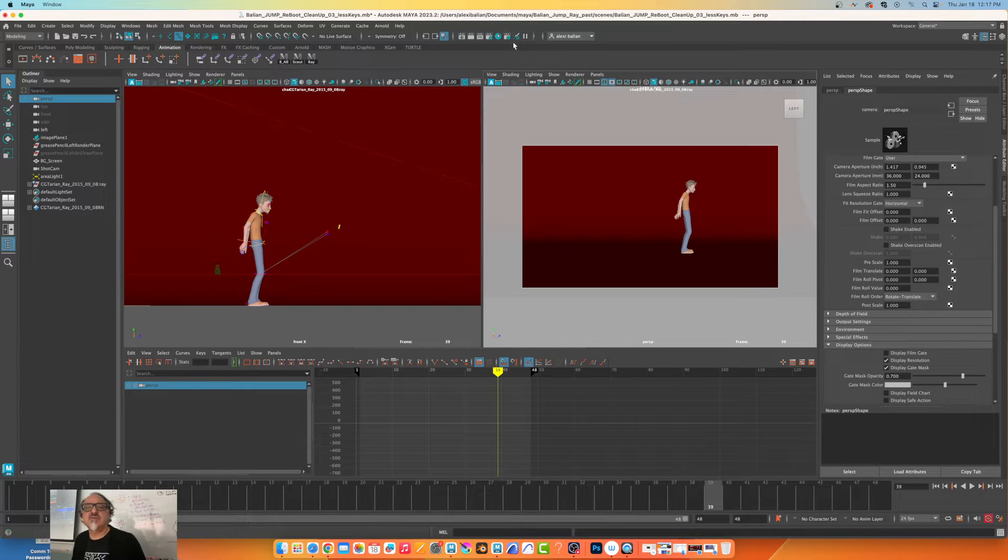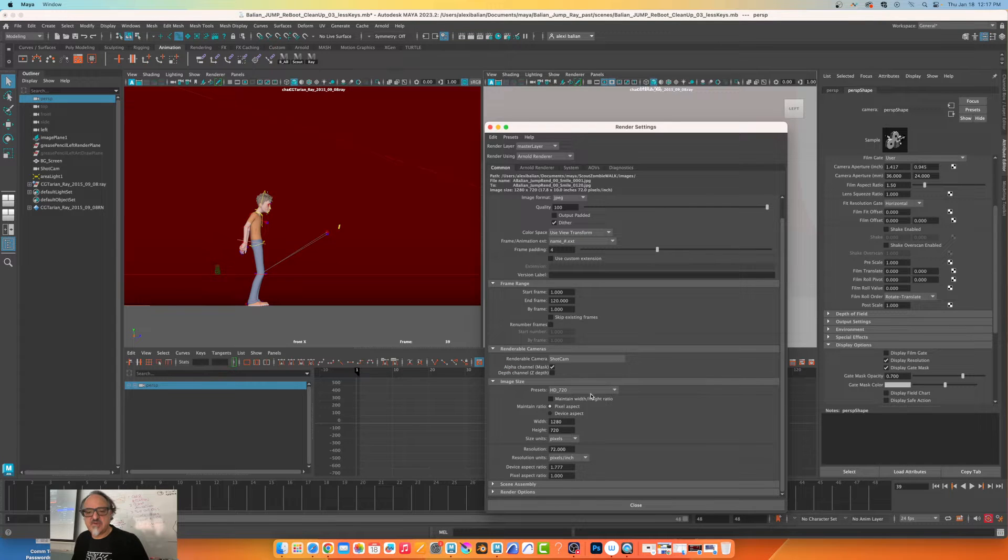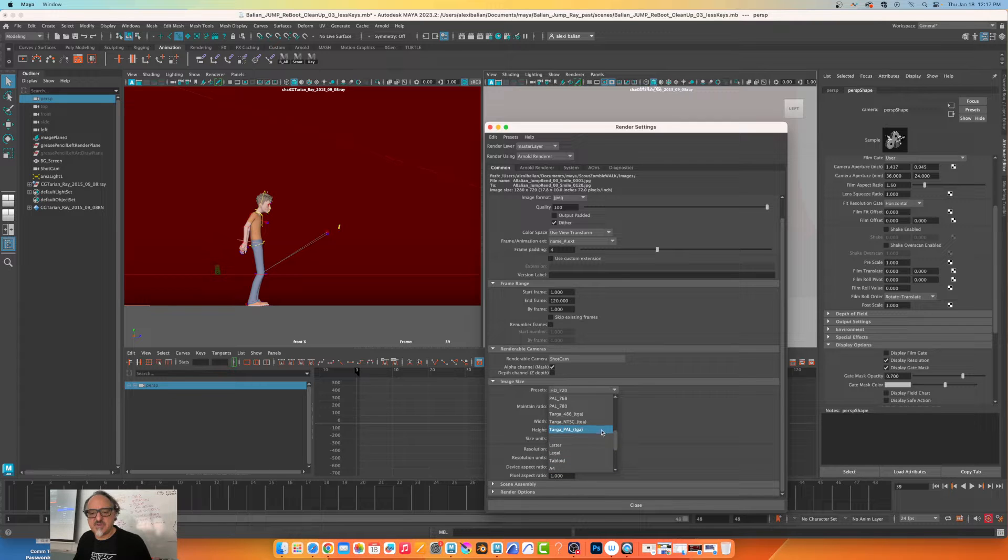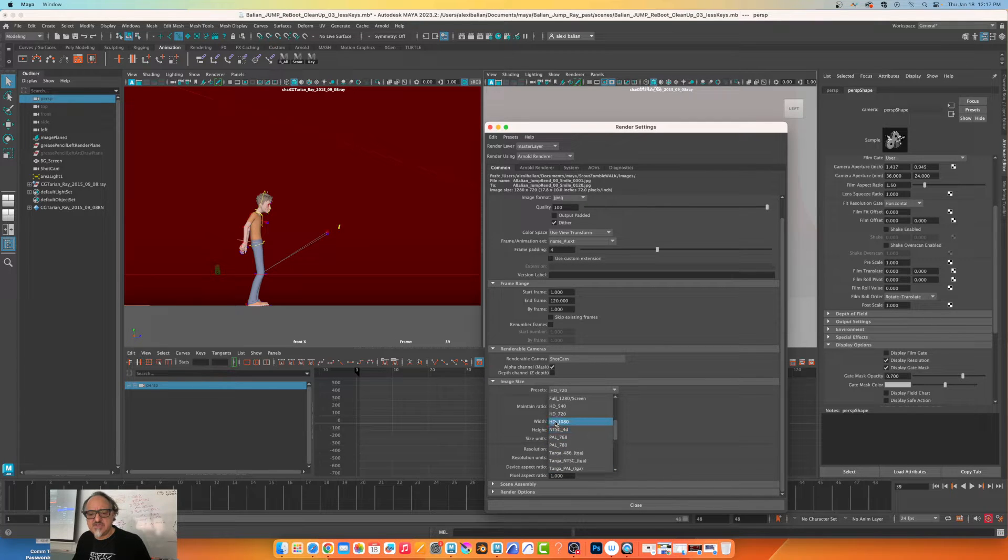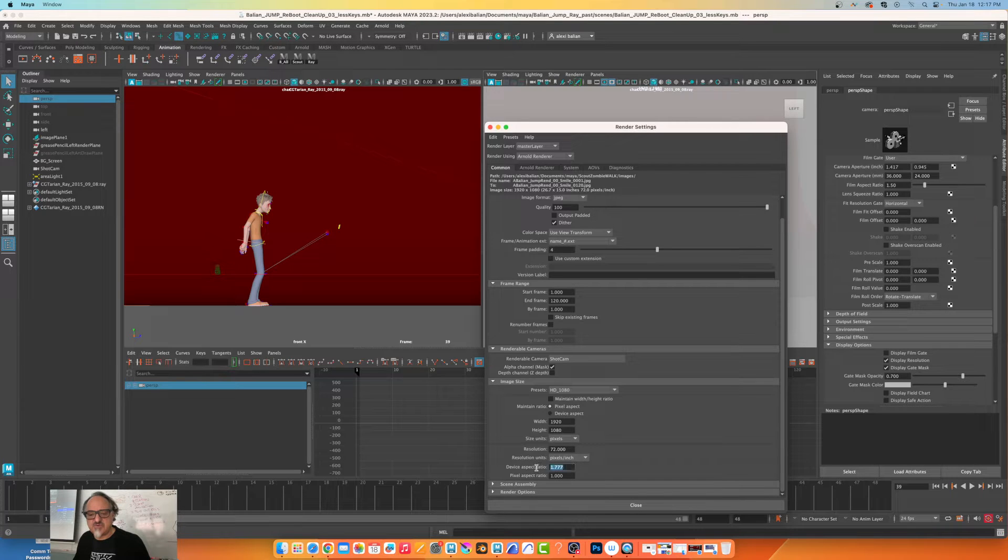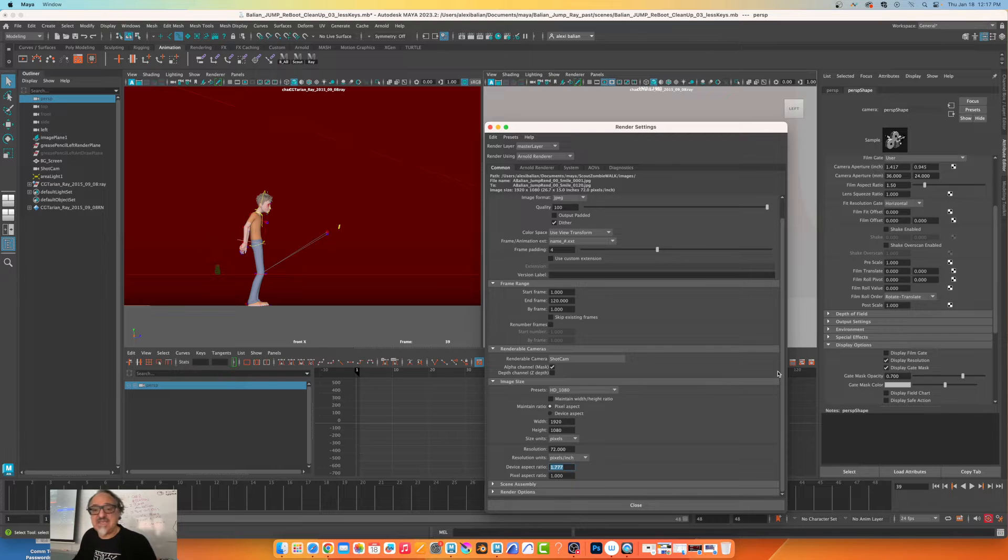If I go to project settings, I'm going to change it to 1920 by 1080 at this point. You see device aspect ratio 1.77 - we need to remember that for later. So I changed it to HD 1080.